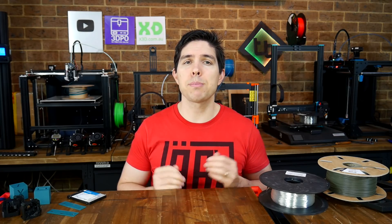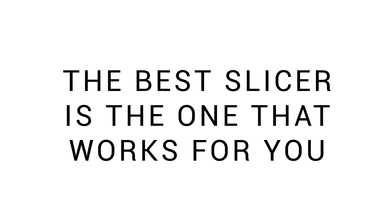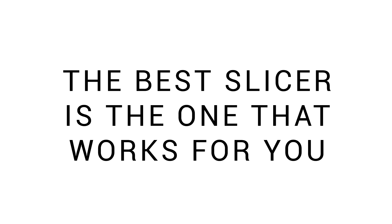It might seem obvious, but for me, it wasn't quite that simple. I get frequent comments questioning why I still use Simplify 3D, and the answer is simple: something many people need to remember is that the best slicer is the one that works for you.